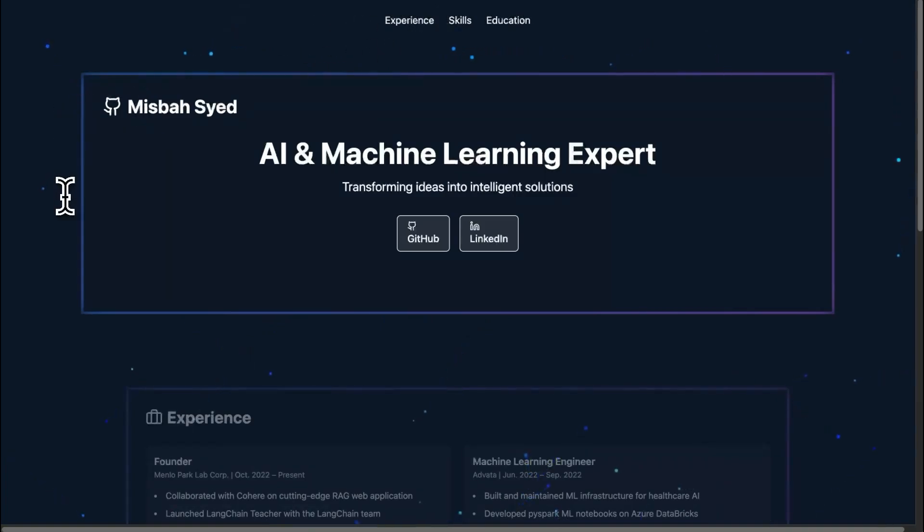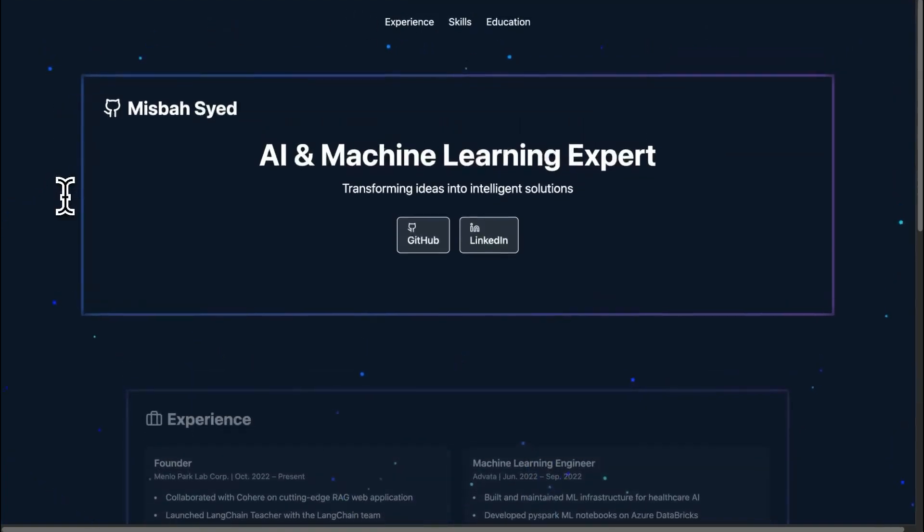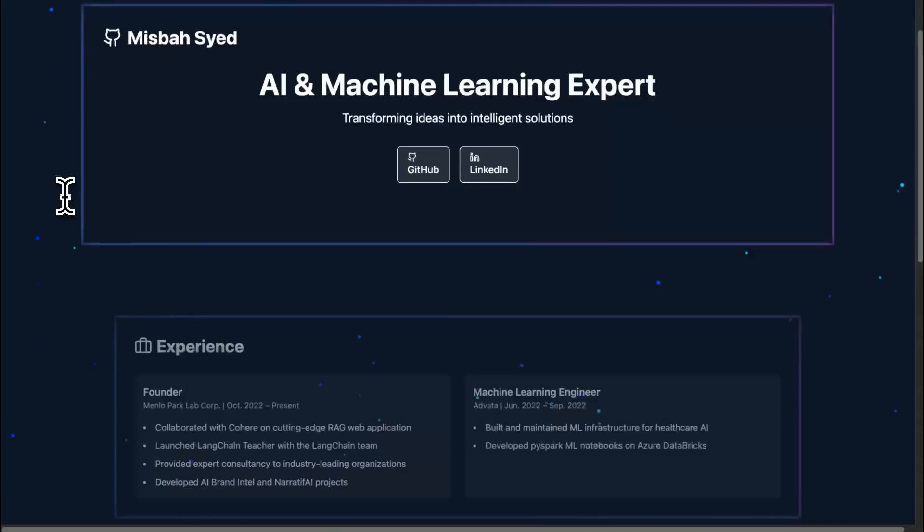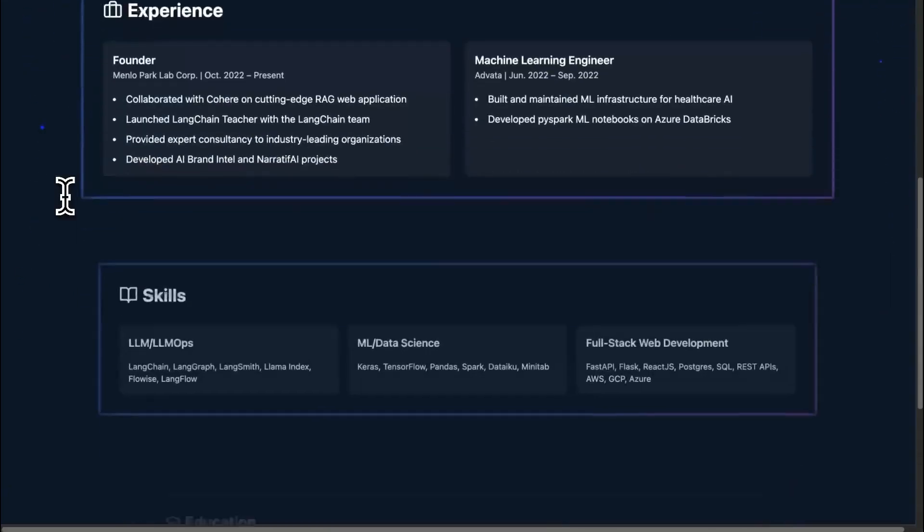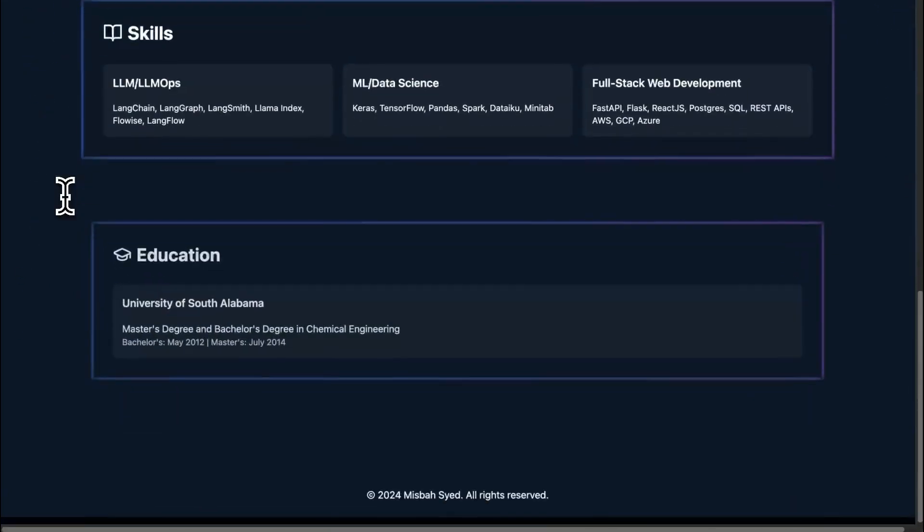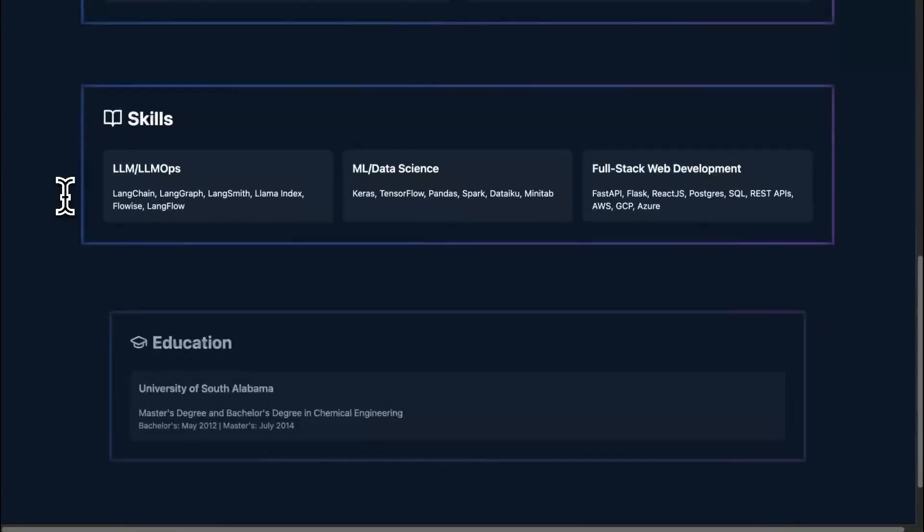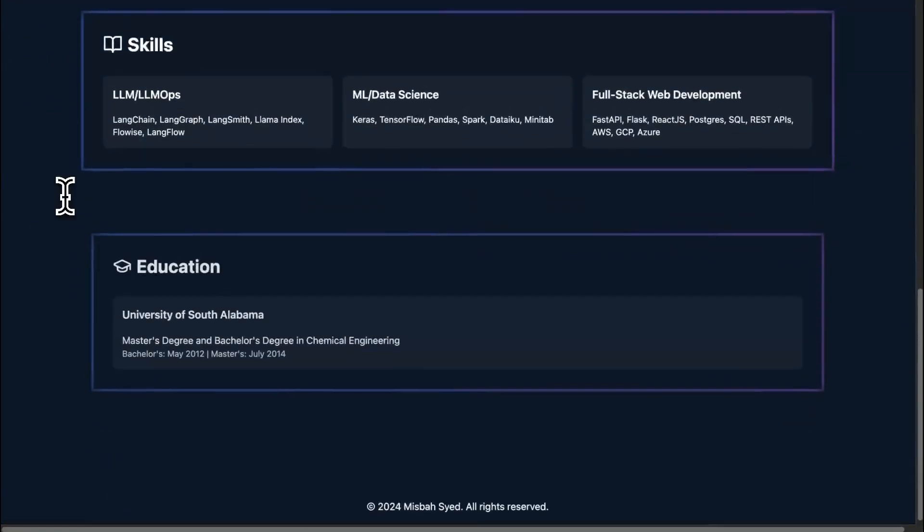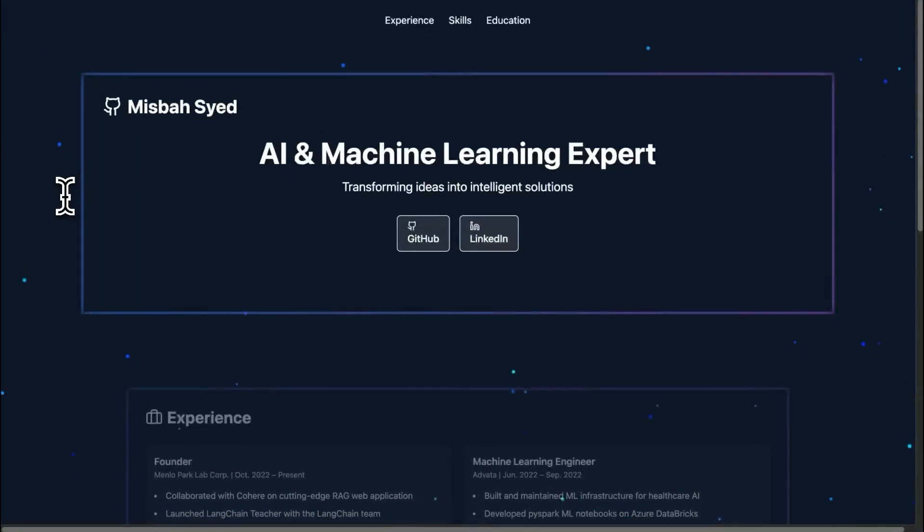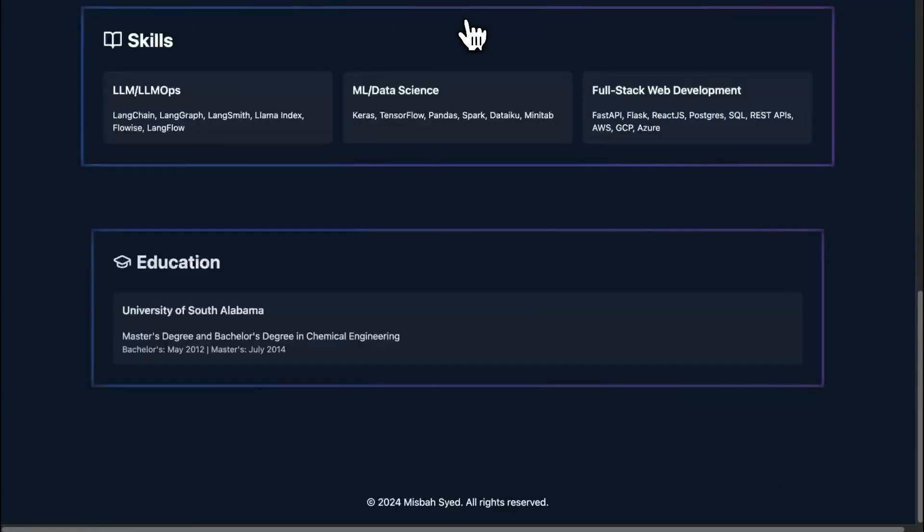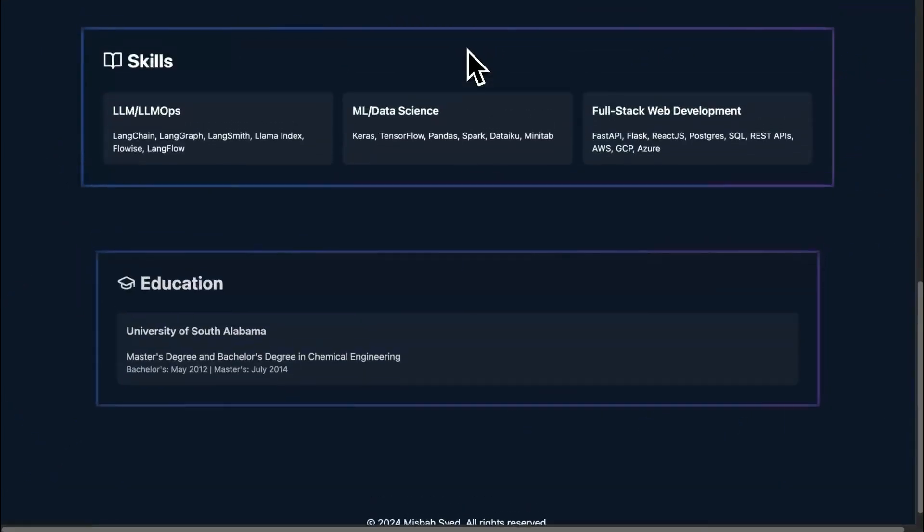There you go. So first attempt, we copied the code from V0. We pasted in cursor and look at that. Amazing. So the whole thing is working. It's deployable for us. And let's see if the links work here. Yeah. Awesome.